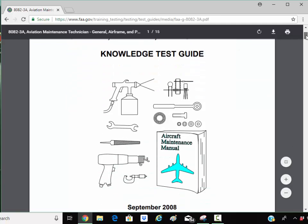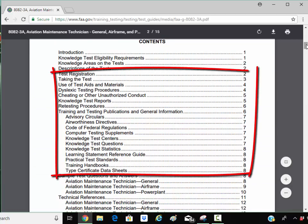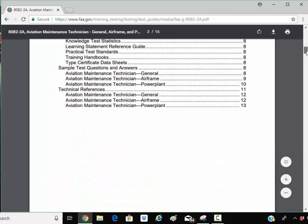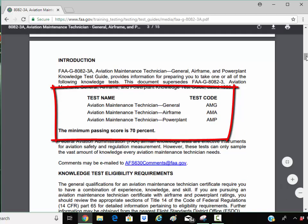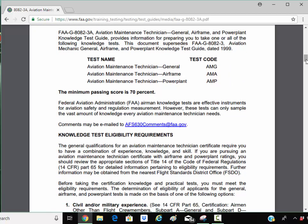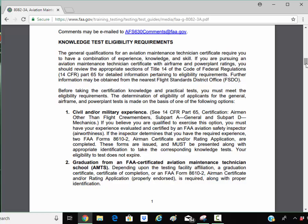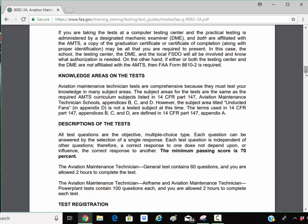Let's go to the table of contents and see what's in here. Here's all the information on taking the test. If you're dyslexic or anything like that, they've got ways to help you take this test. There are actually three tests: general, airframe, and powerplant. The general test is 60 questions, the airframe is 100, and the powerplant is 100. You have to take two — the general plus something else to begin with. This explains the requirements to be able to test and descriptions of the test.